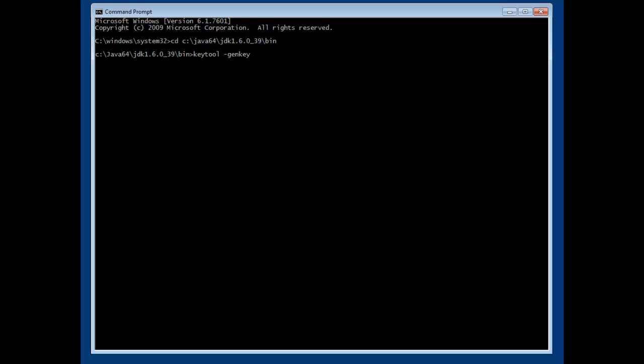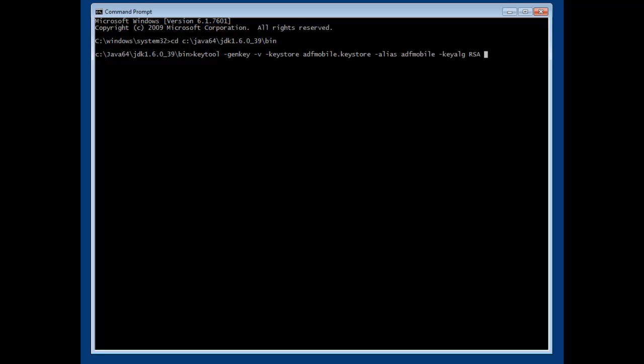We will now issue the KeyTool command. The first option states that we want to generate a key and keystore. The dash-v option specifies verbose mode. And we then enter the keystore name. A keystore is simply a file on the file system. Each keystore must also have an alias. We use the same name as for the keystore file.